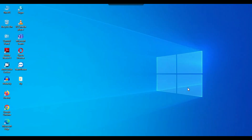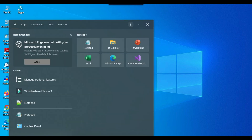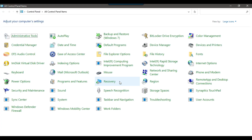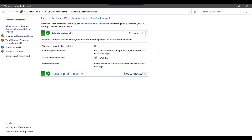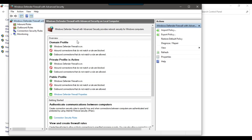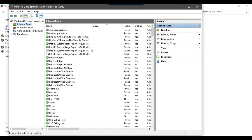Now the next step is to create an inbound rule for port 22 in the Windows Firewall. Open the Control Panel, go to Windows Defender Firewall, and click on Advanced Settings. Click on Inbound Rules and then click on New Rule.